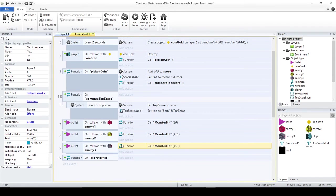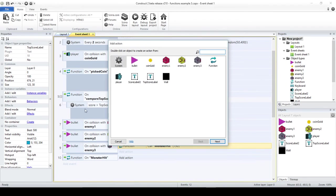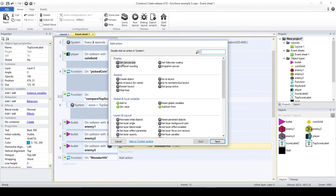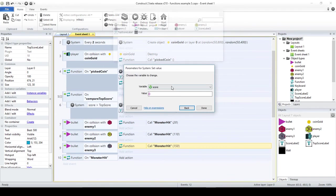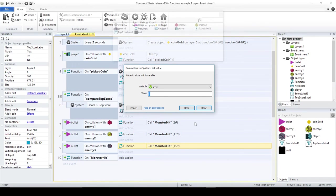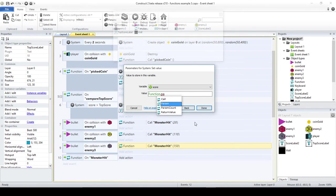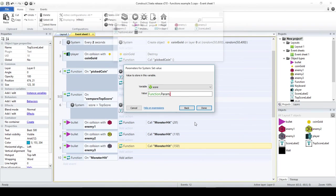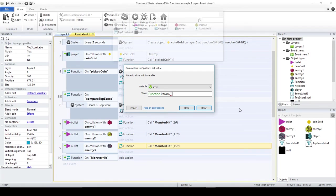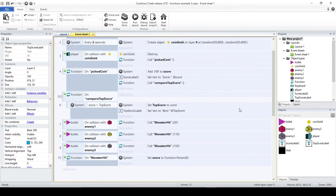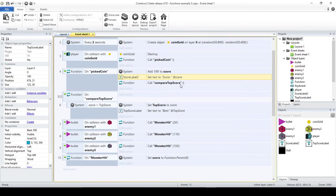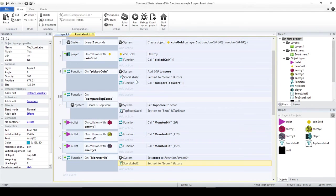What I'm going to do here in monster hit is I want to update the value of the score. I have to consider the parameter that I received. In this case, it would be function dot param and in parentheses, I have to mention which parameter this is. Since in Construct2, like in many programming languages, you also start counting at zero. This one that I'm passing here is parameter zero. Now, after I change this, I also should update the label. I'm copy-pasting here what we already had here.